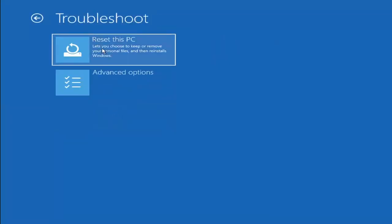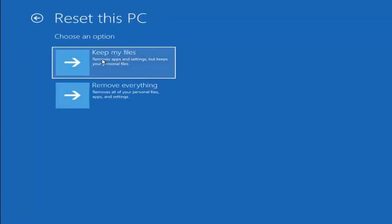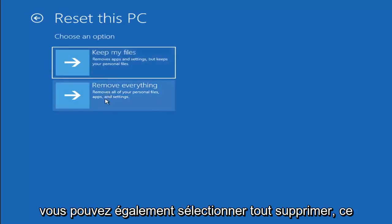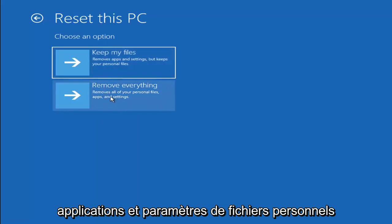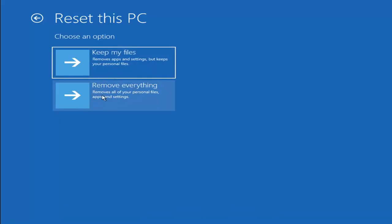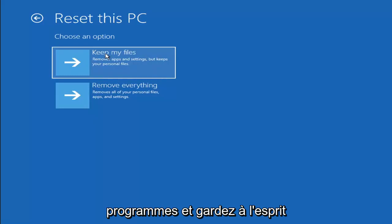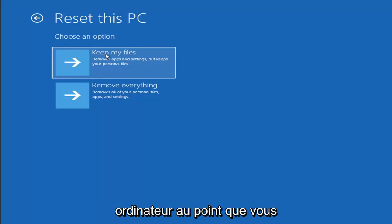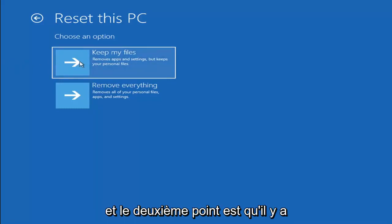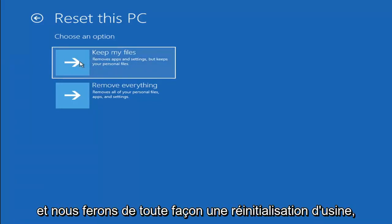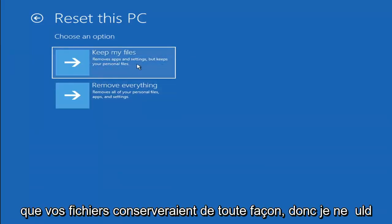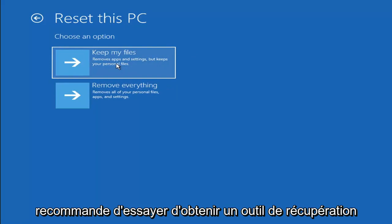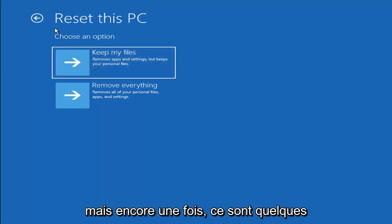If you go back into Troubleshoot, you can select Reset Your PC — you choose to keep or remove your personal files and then reinstalls Windows. You can select Keep My Files, which removes apps and settings but keeps your personal files, or Remove Everything, which removes all personal files, apps, and settings — more of a factory reset. Keep in mind there's no guarantee your information is easily recoverable, so I'd recommend using a recovery tool to back up your files before selecting this.